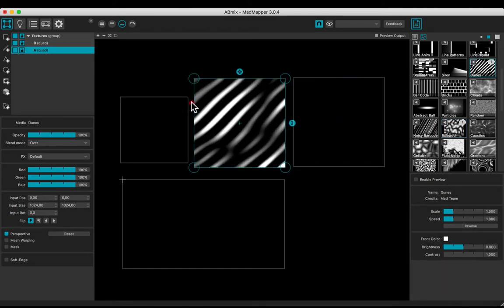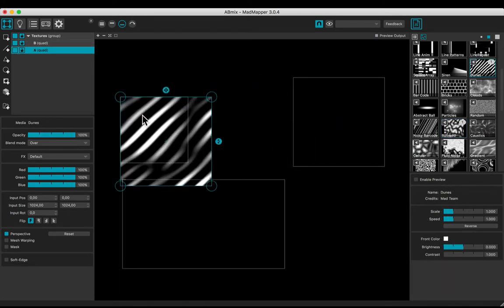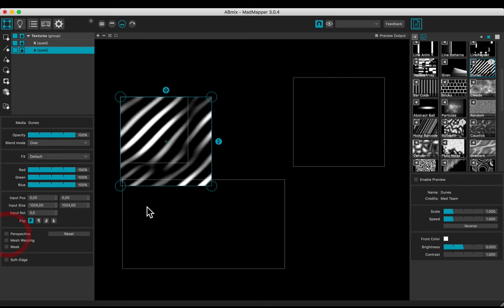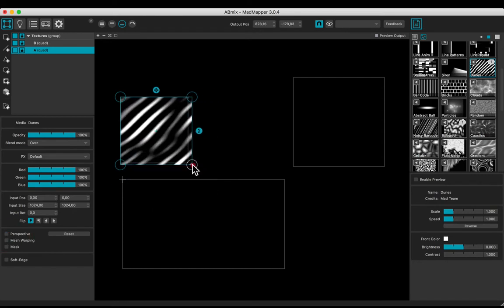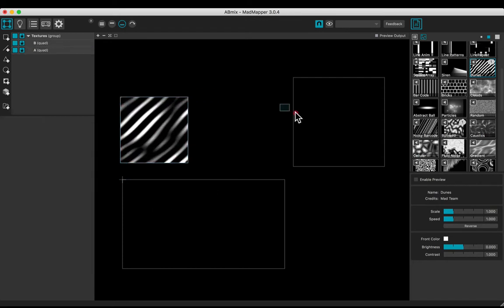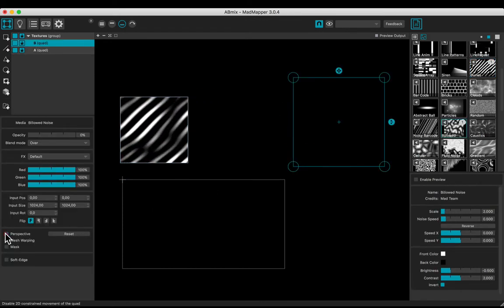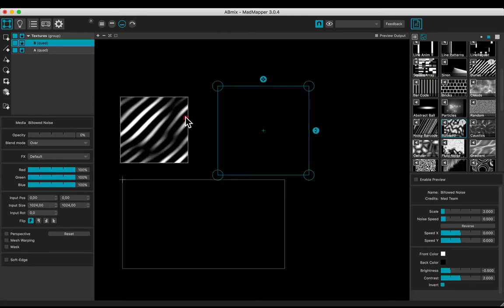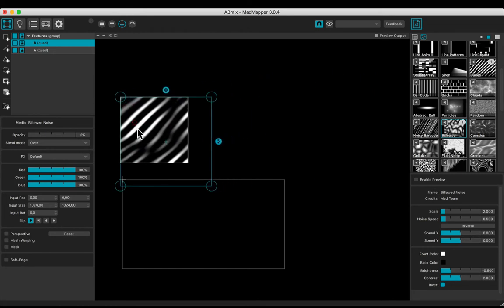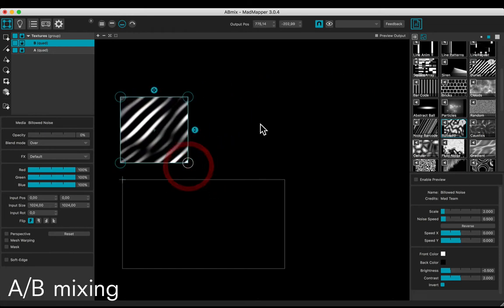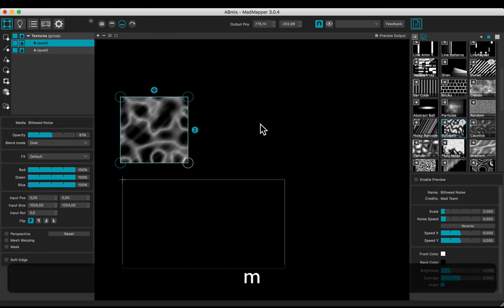Put the a on your texture buffer. Uncheck perspective and adjust. Do the same for the b. Now, hiding m you may mix both.